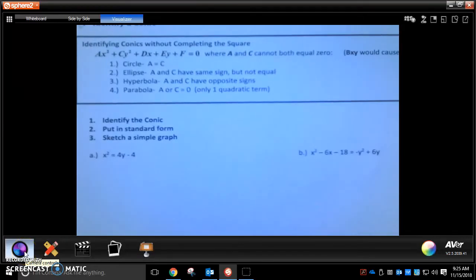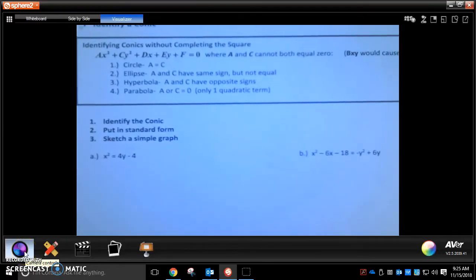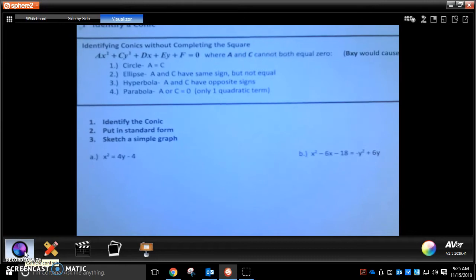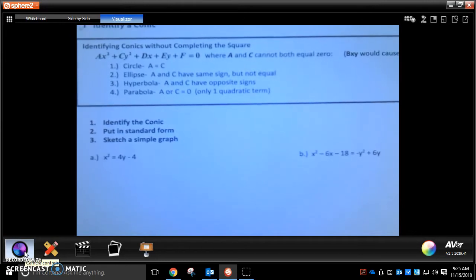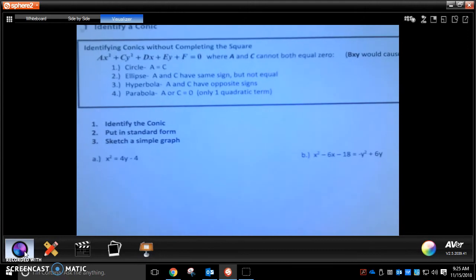Hi class. Today we are going to take a look at 10.5, which is called General Form of a Conic. We have looked at the general form of all the shapes individually, but not all together, which is what we're going to be doing today.